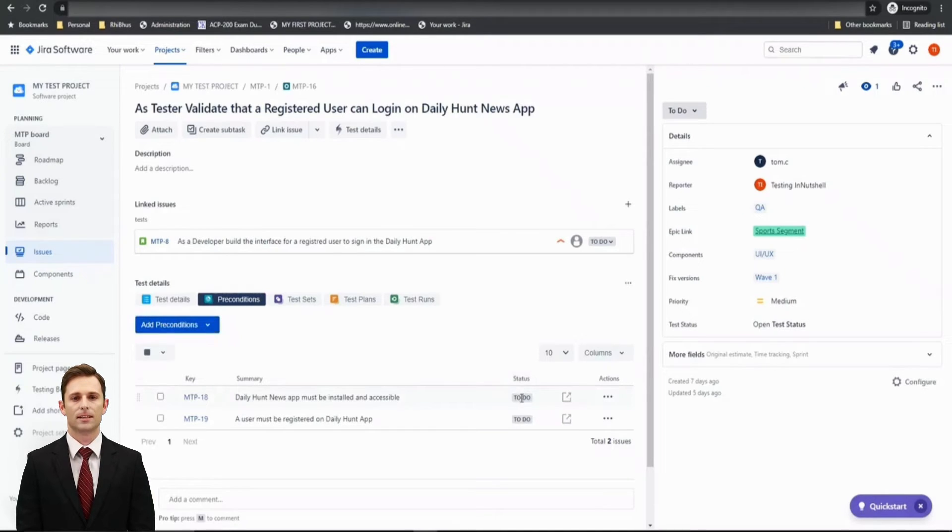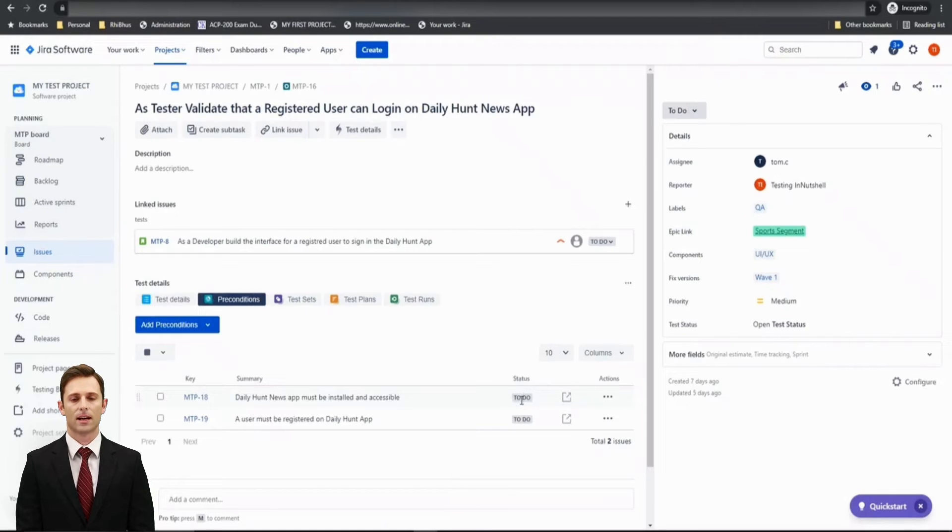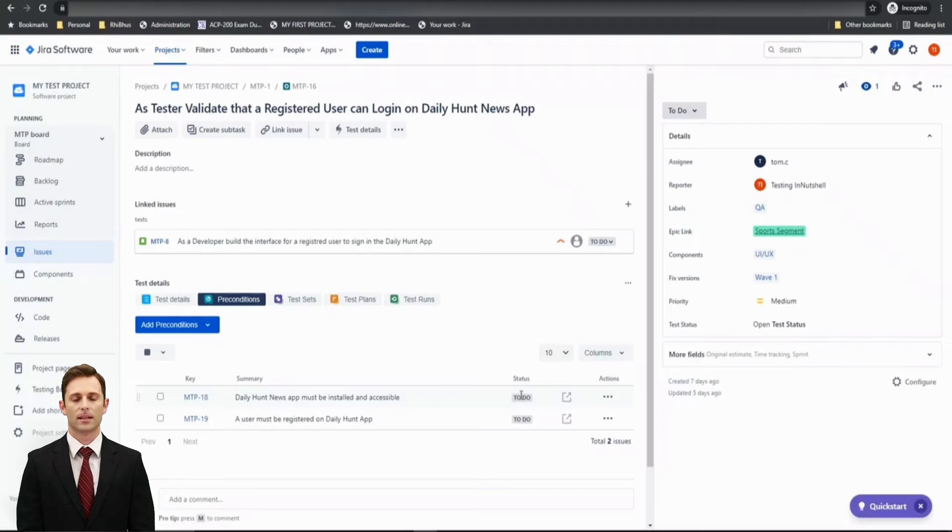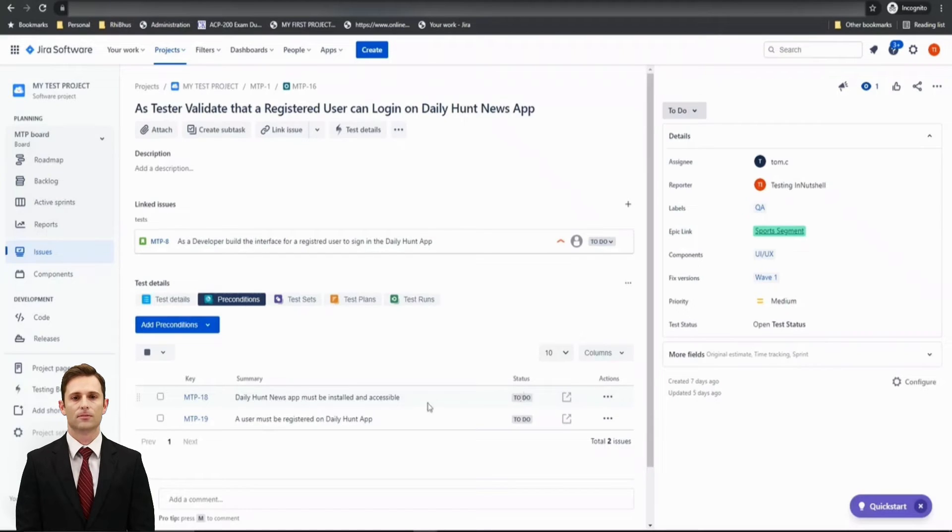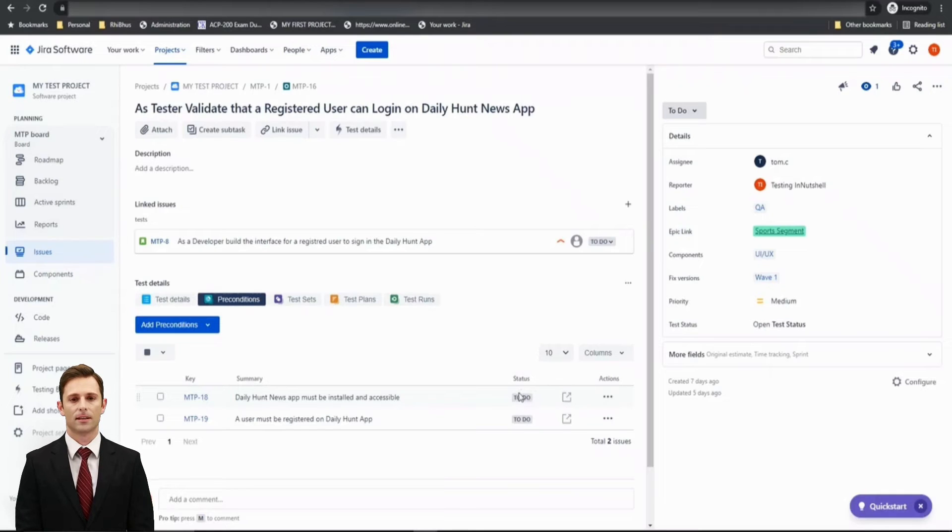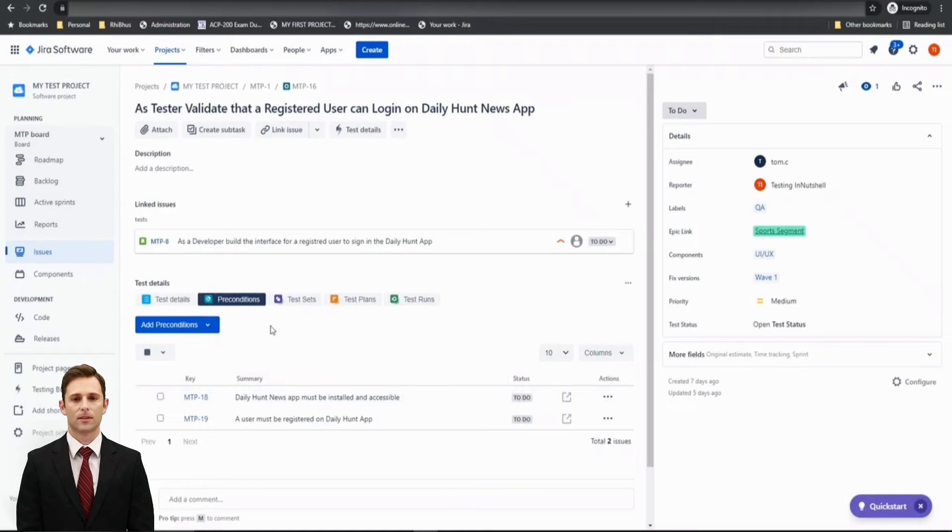You can go ahead and add conditions or define the preconditions at any time. When it comes to execution, a precondition should be fulfilled, right? That's where you'll be marking a precondition as To Do or In Progress or probably Completed and so on. So this is how a precondition can be created and associated with a test.